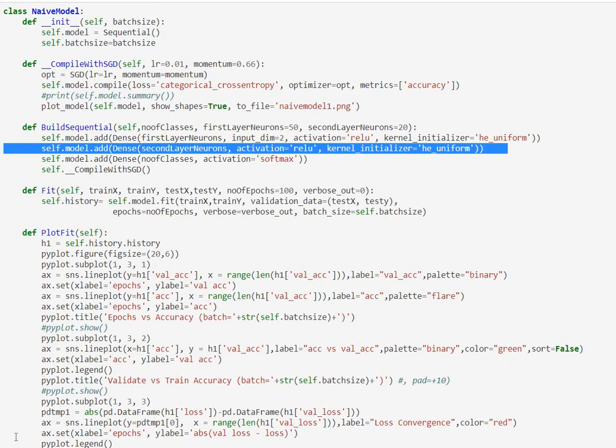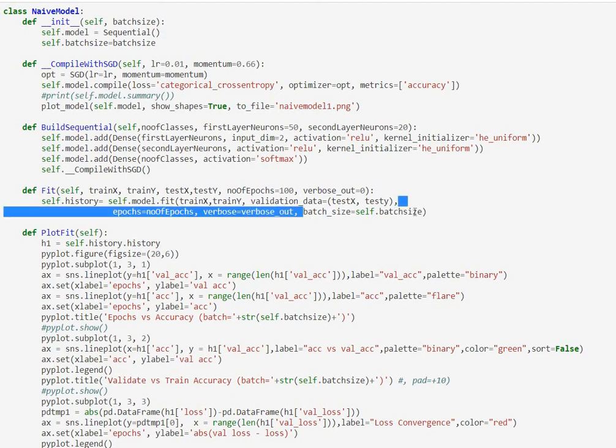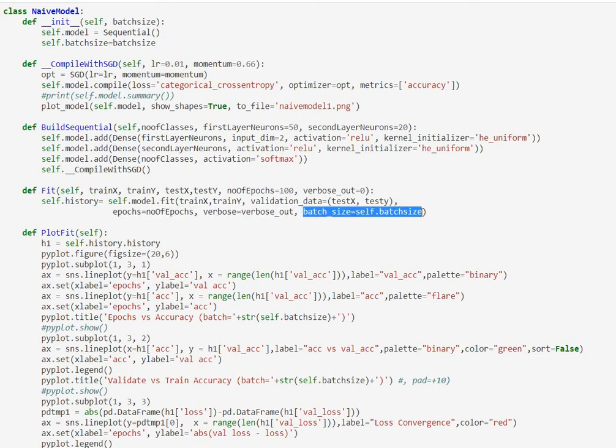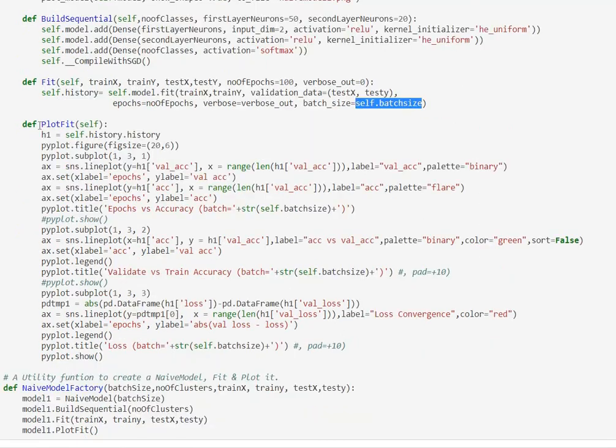Next what we do is we compile and fit the model using SGD optimizer and the important batch parameter is actually used in the fit functions batch_size parameter. This is something that we are taking in as an input to the entire class instance when we are creating the naive model.